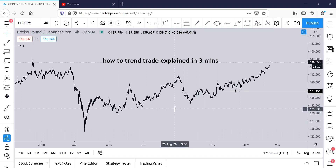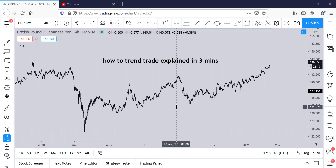What I want to do right now is explain to you in three minutes how to trade the trend. Trading is very, very simple — you just got to be able to understand which way the market is going and simply follow that direction, whether it's up or it's down.